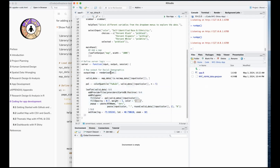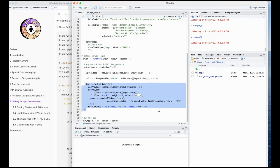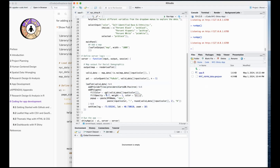We now have a fully functioning user interface - we have our helper text, we have the name of the variable, and if I click on it I can choose something else. The server now knows that when I select a different option, the variable name changes accordingly. You can also try out different options just to test - I can see it's already changed accordingly.